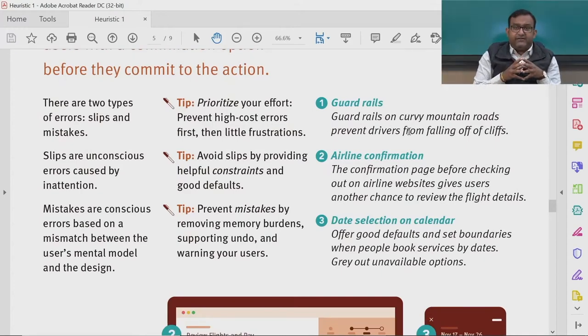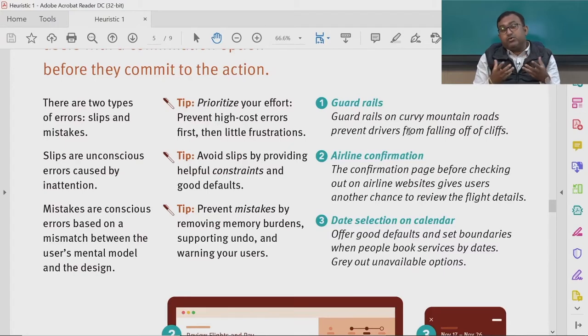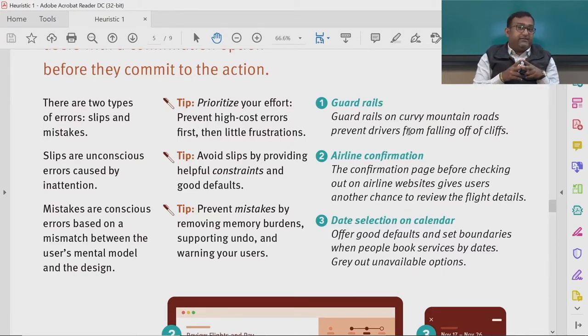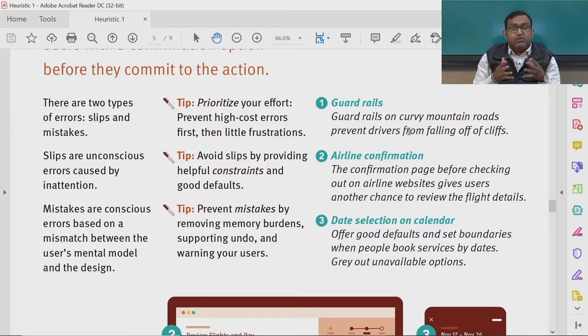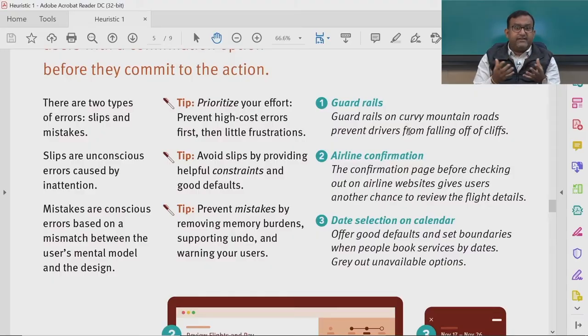When we talk about errors, it is very crucial for designers to understand that there are two types: slips and mistakes. Slips are unconscious errors caused by inattention — suddenly you press or click something and a certain situation arises which can be called an error.